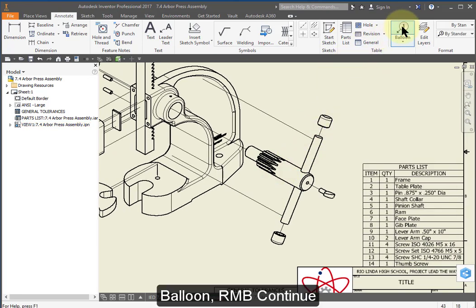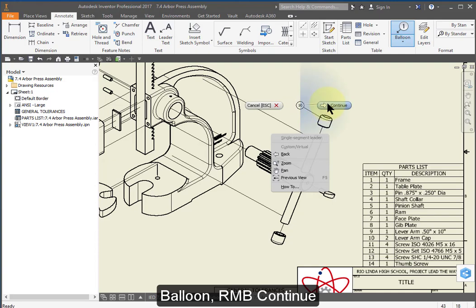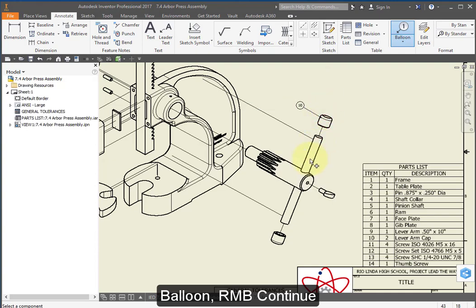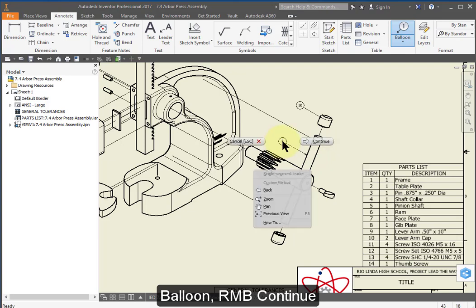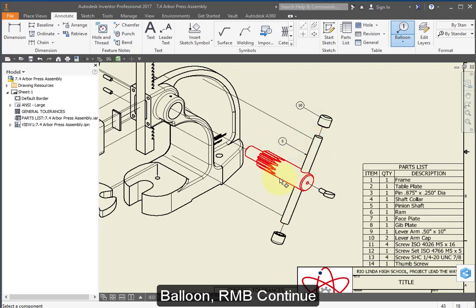Select balloon. Right mouse button continue.